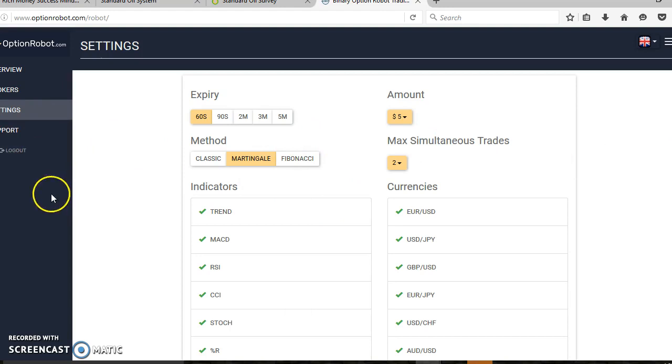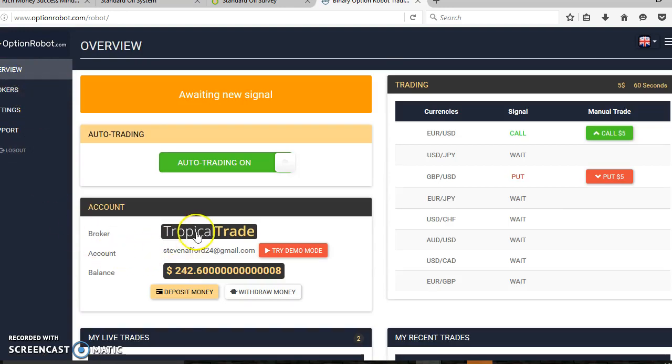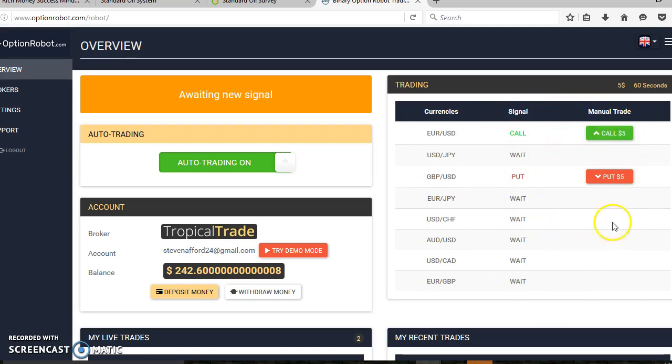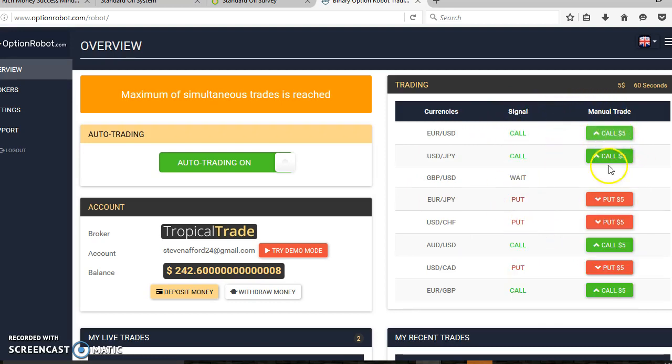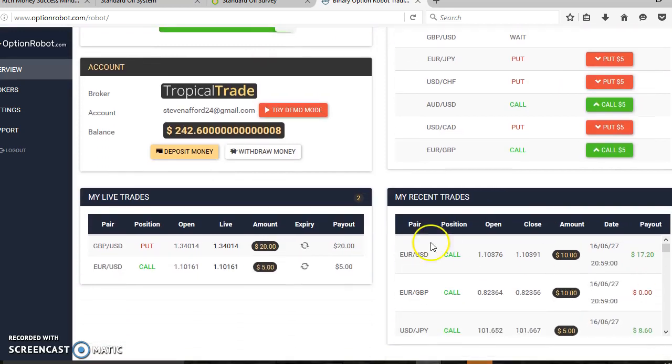That's the system setup with my brand new Option Robot trading with broker Tropical Trade. As you can see, that's the money trading at the moment, these are the indicators and trades the software has picked up for me to trade manually if I wish, but I'm going to trust the auto trader to do the work for me. Down at the bottom here are the two trades that are currently open.